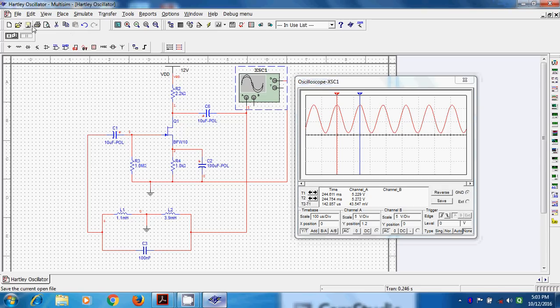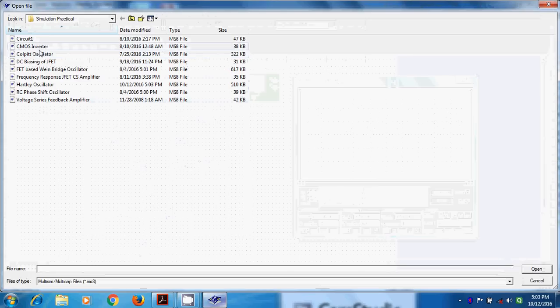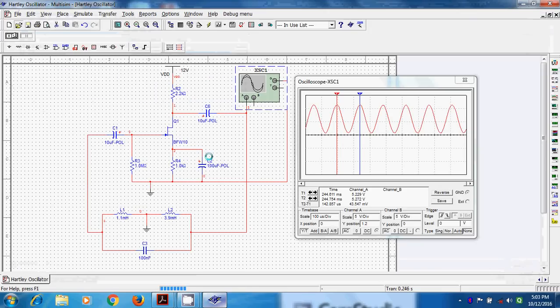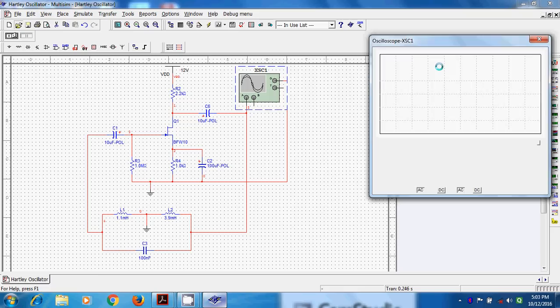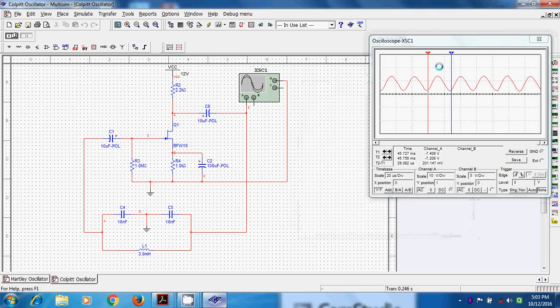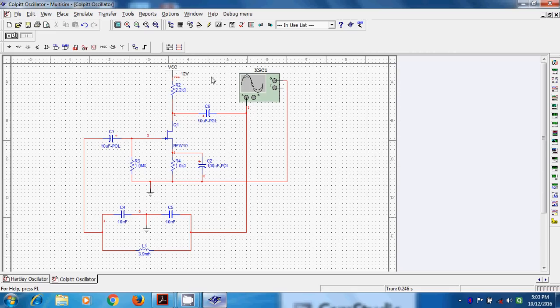Similarly, we can run Colpits also. We can run Colpits oscillator. Now I have directly taken the circuit diagram of Colpits oscillator. This is Colpits oscillator. The upper part is same, that is amplifier section is same.